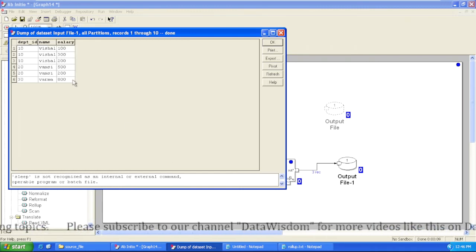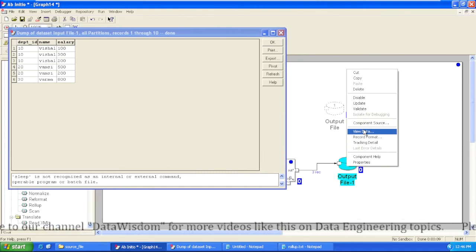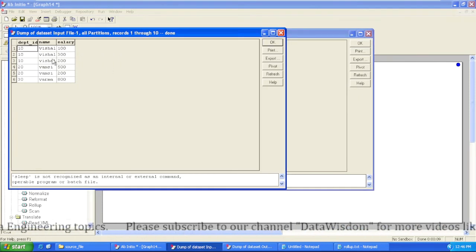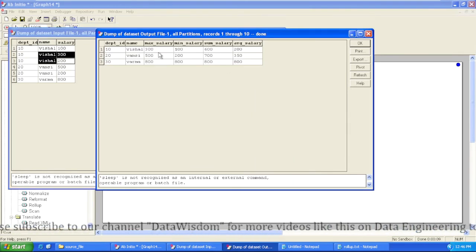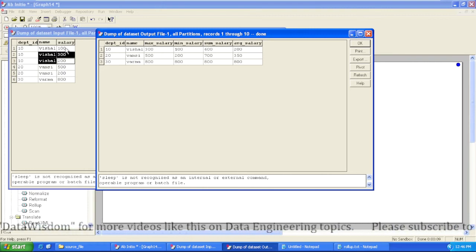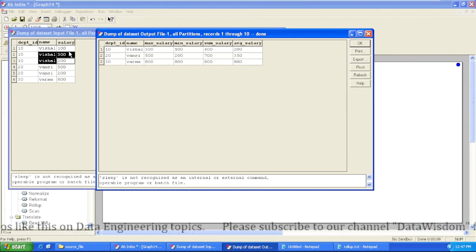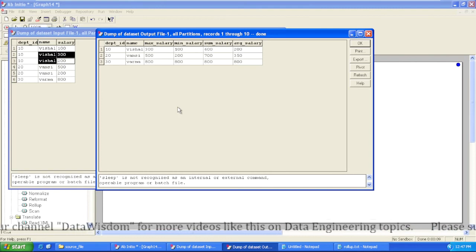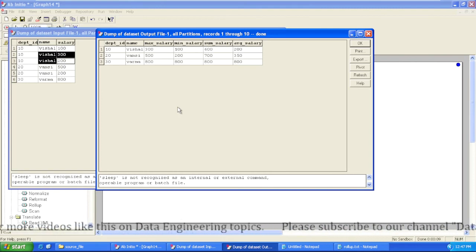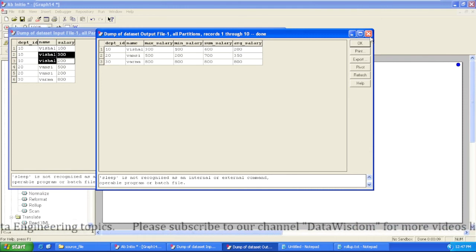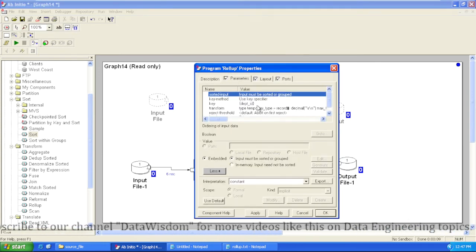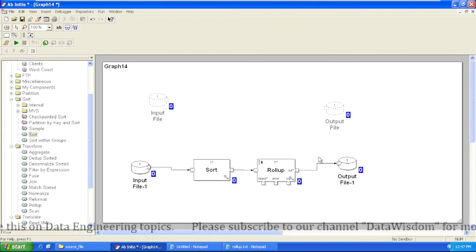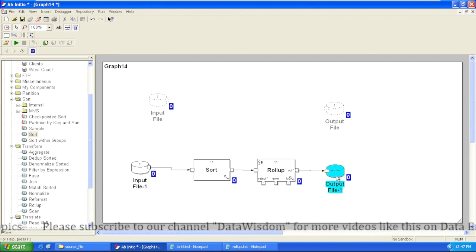Our input data is provided and our output file is generated after aggregation. For department ID 10: the maximum salary is 300, appearing in the max salary column; the minimum salary is 100 in the minimum salary column; the sum of salaries is 600; and the average is 200. So in Rollup we are performing aggregation operations based on a group of records. We create groups based on a key, and using the key parameter we tell Rollup to group by that key and perform the aggregation, summarizing that group's data.